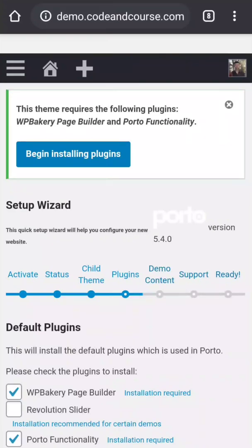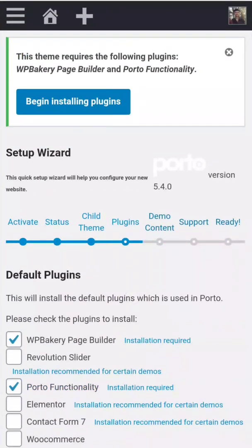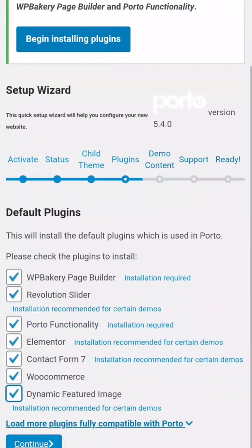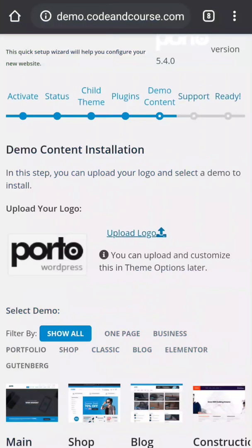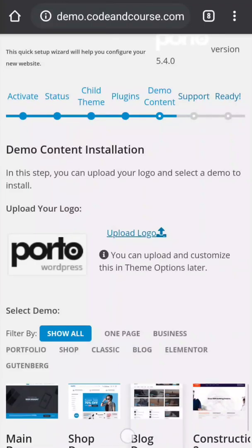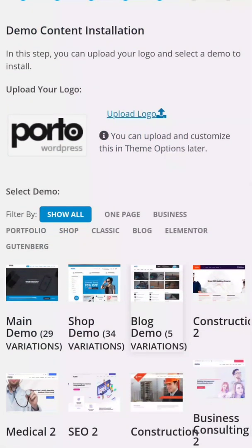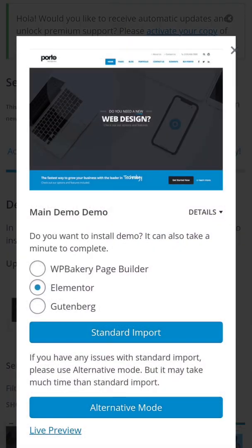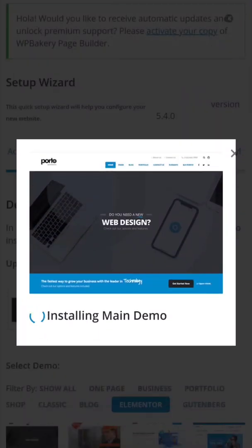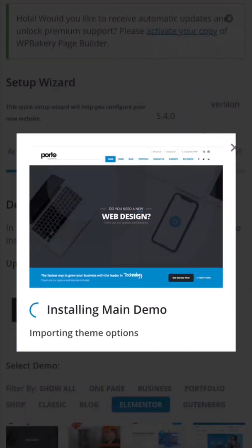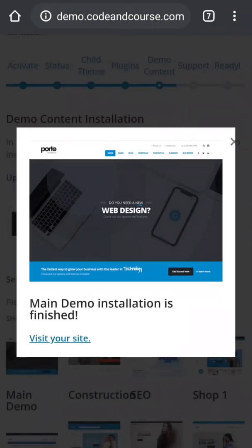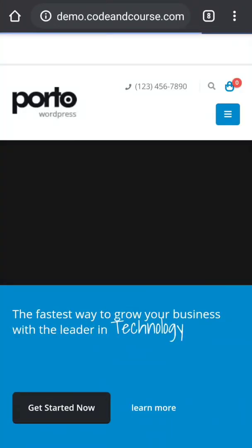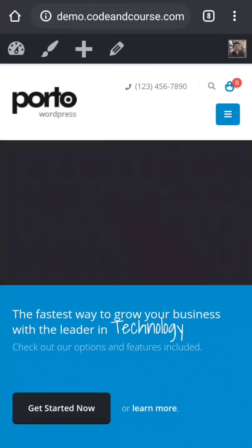Now here it's asking me to install some plugins, so I'm going to mark all and continue. Now after you install the plugin, then you have to choose any demo theme you like. I'm going to first go to Elementor and choose main demo. Again, Elementor and standard import. After the installation is finished, you can visit your site. As you can see, by using our new WordPress theme, the site looks more amazing.